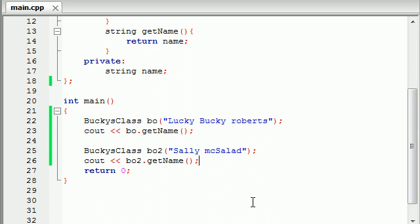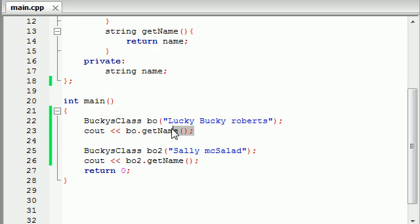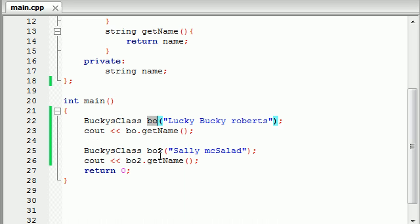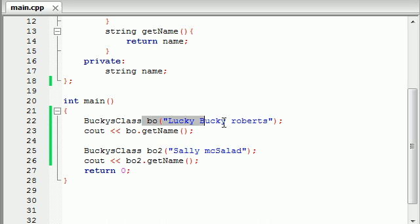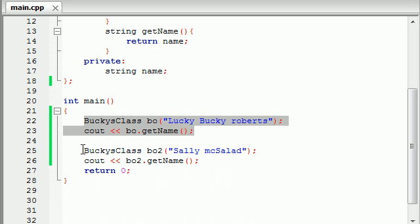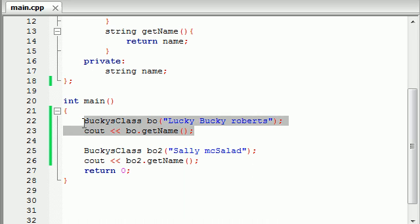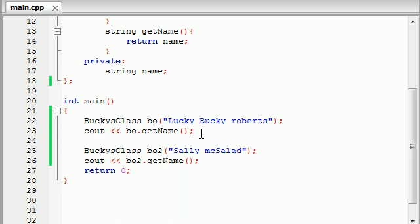So what I want to stress is this. Whenever you create an object from a class, each object has its own set of variables. So this object, BO, name is LuckyBuckyRoberts. This object is named SallyMcSalad. Even though they're from the same class, it's not like changing the same variables. So even though we set this BO2 equal to SallyMcSalad, it didn't overwrite this. They're just from the same template pretty much. So anyways, what I wanted to stress is that you can create multiple objects from the same class and they don't overwrite each other. They're each assigned a set of variables. So yeah, just wanted to stress that before you get into objects in classes more and you get confused.